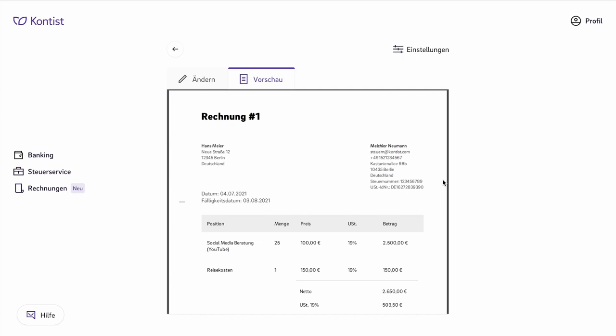Because if you were to start with invoice number 1, for example, and then the next number would be 5, then should you be audited by the tax office, they might wonder where are invoices number 2, 3, and 4. And then, under certain circumstances, the tax office will start to estimate that you had more income and you'll have to pay a lot more taxes, even if these invoices never existed. To avoid this, you should always use a consecutive invoice number.